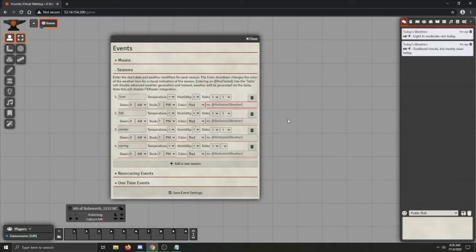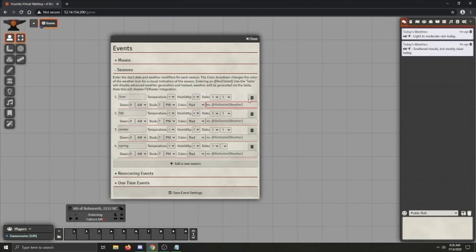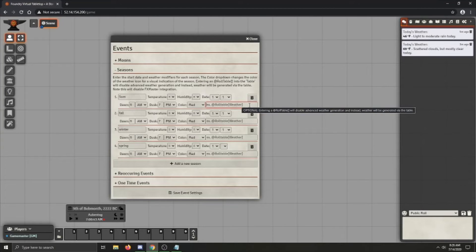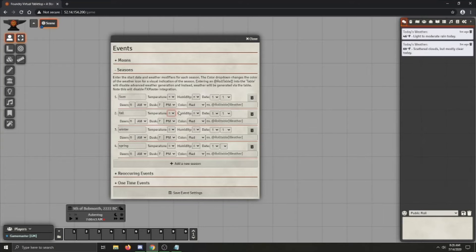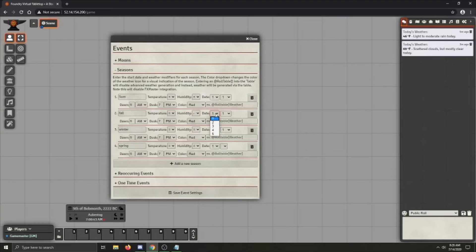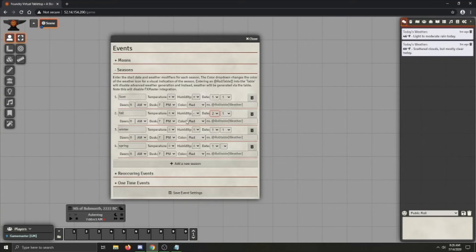So let's go ahead and go ahead and just set everything else up. So fall is pretty neutral in terms of temperature. It's a little drier though. And let's make it the second month, first day. Why not? Change it to orange. I don't want to mess with that because I'm lazy.